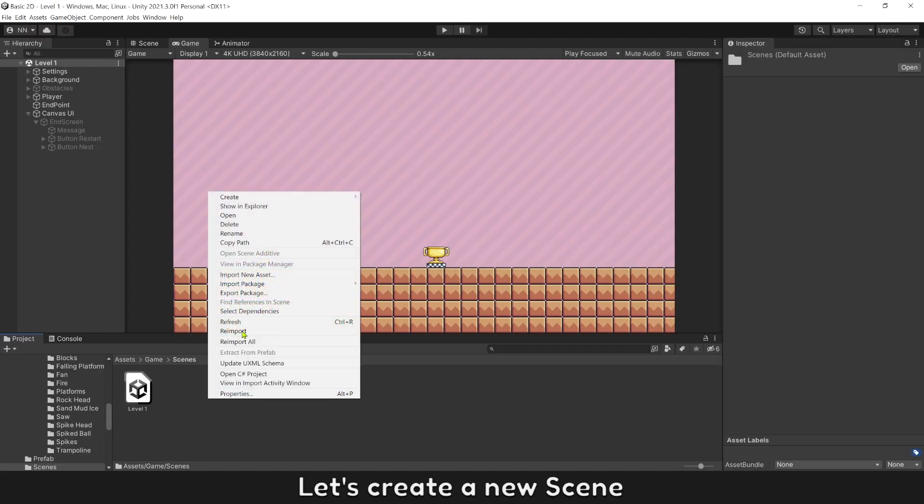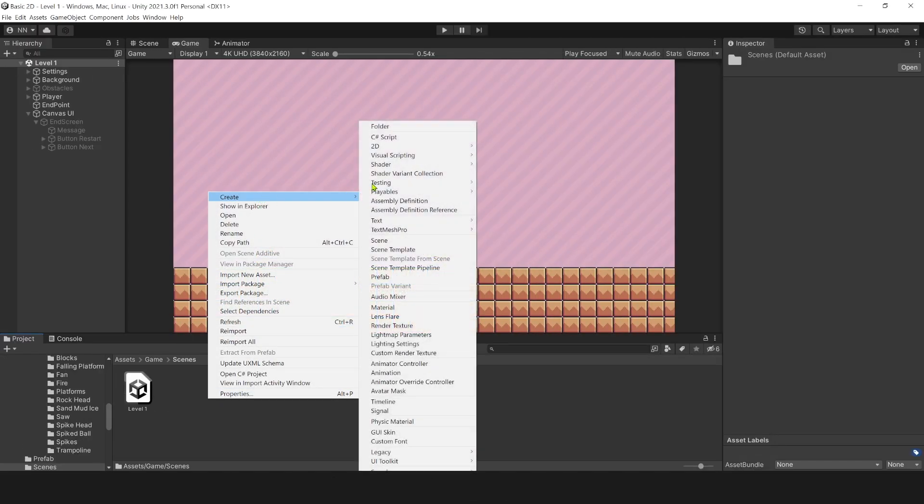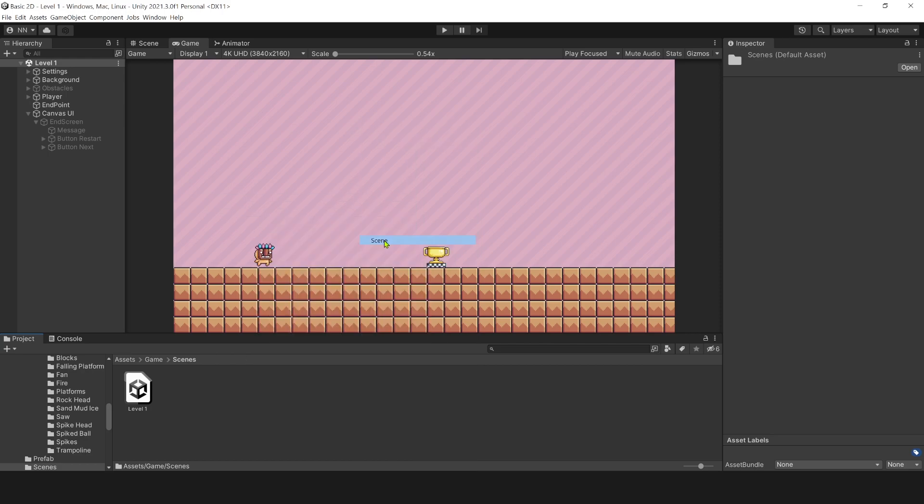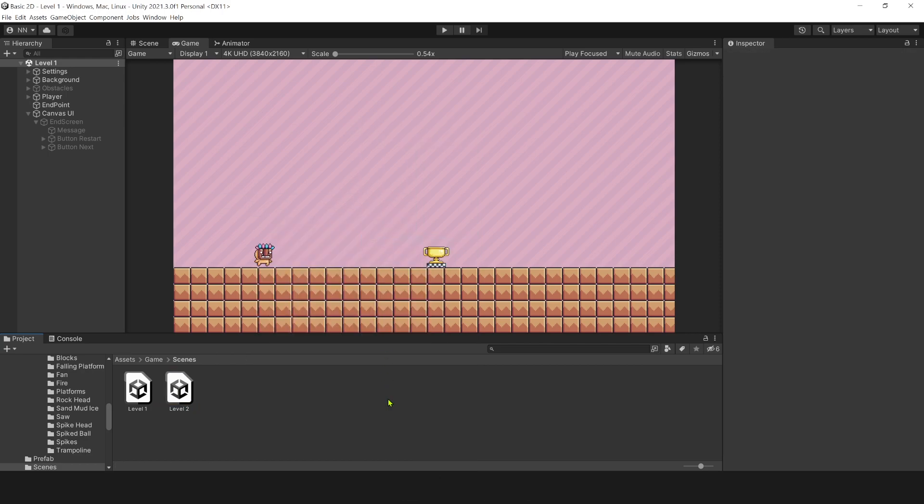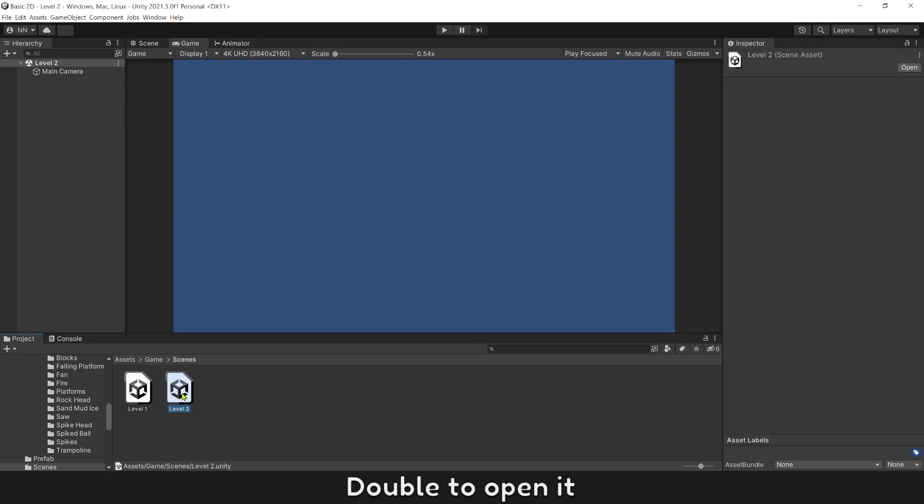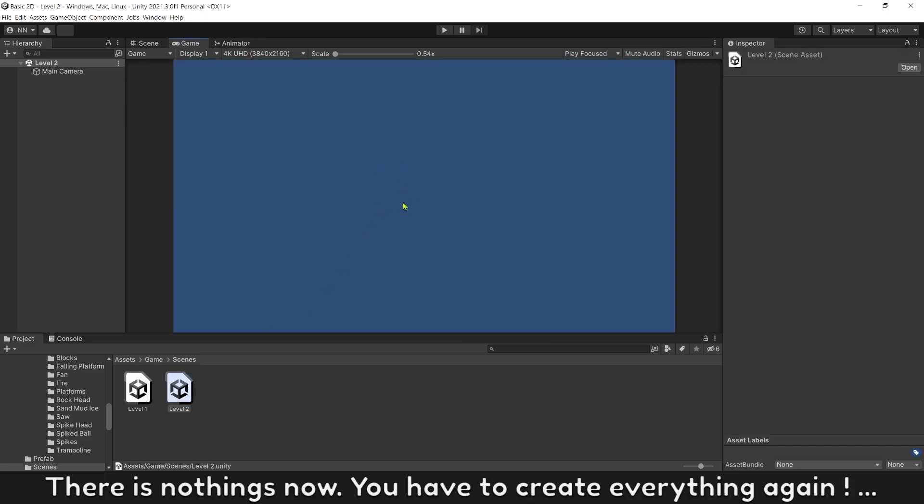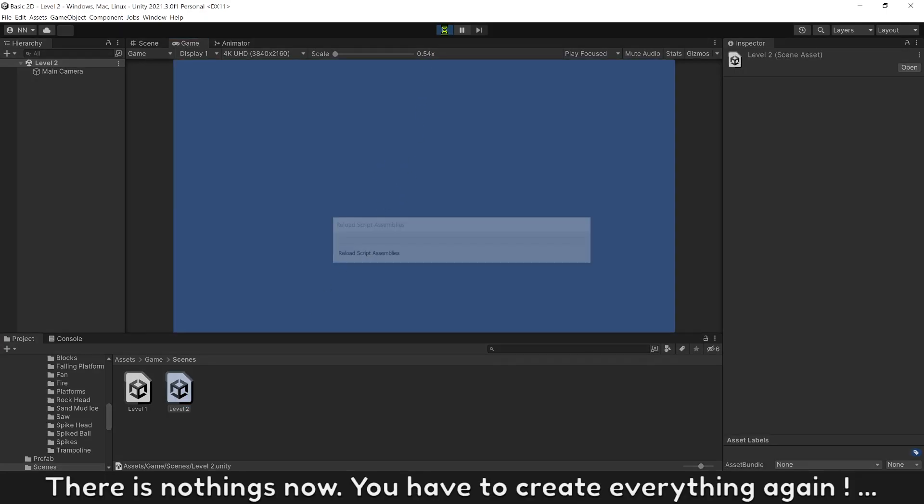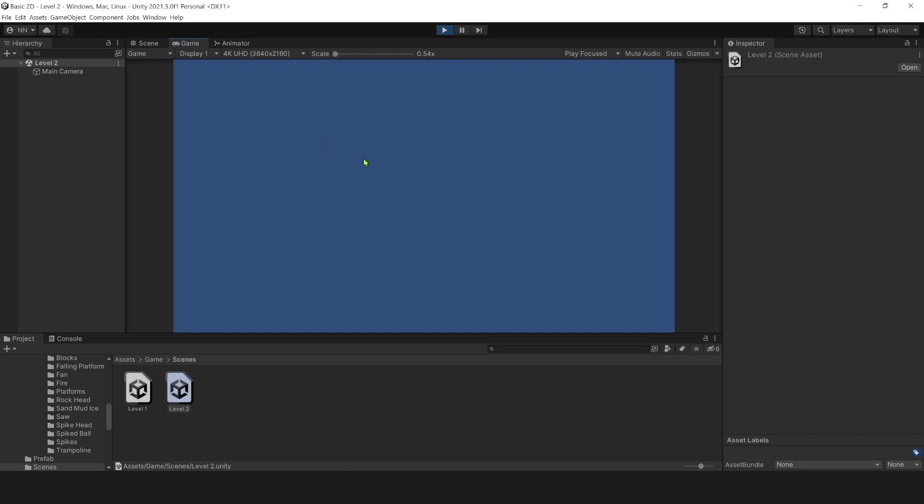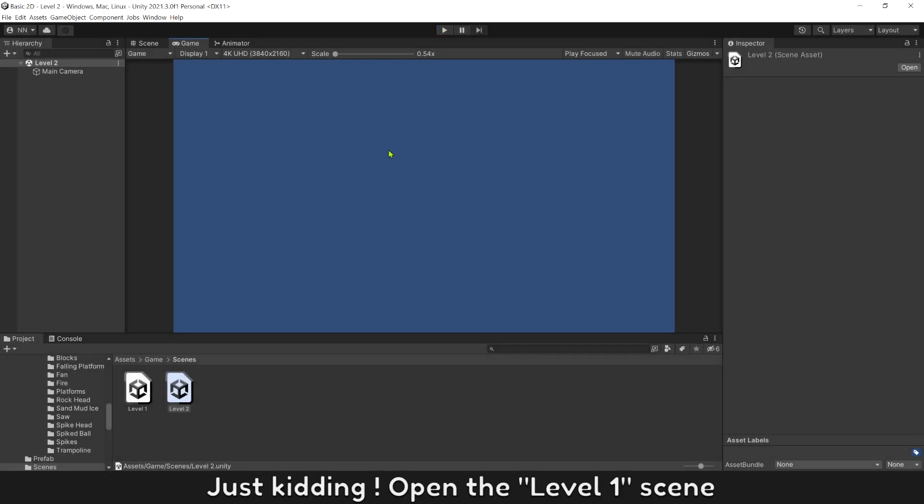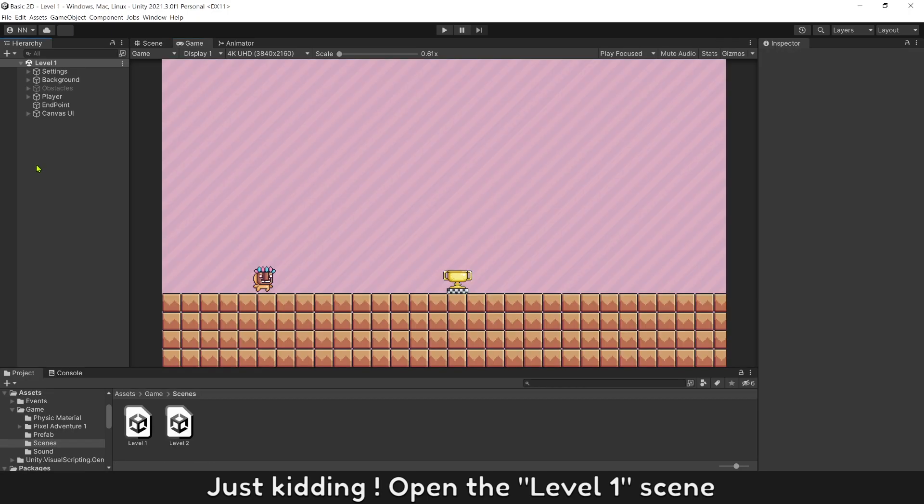Let's create a new screen, name it level 2, and double click to open it. There is nothing now. You have to create everything again. Just kidding. Open the level 1 screen.